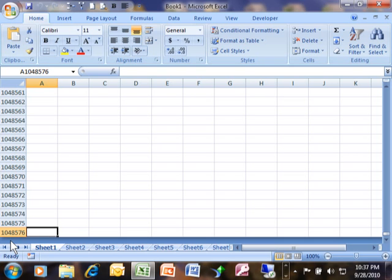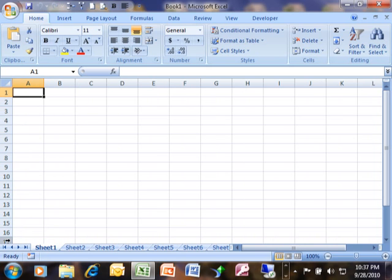I'm going to do CTRL+HOME again to go back to cell A1. Now look where my mouse is going. This is called the name box, and the name box tells you what cell that you're in. So it says A1, that's column A, row one.